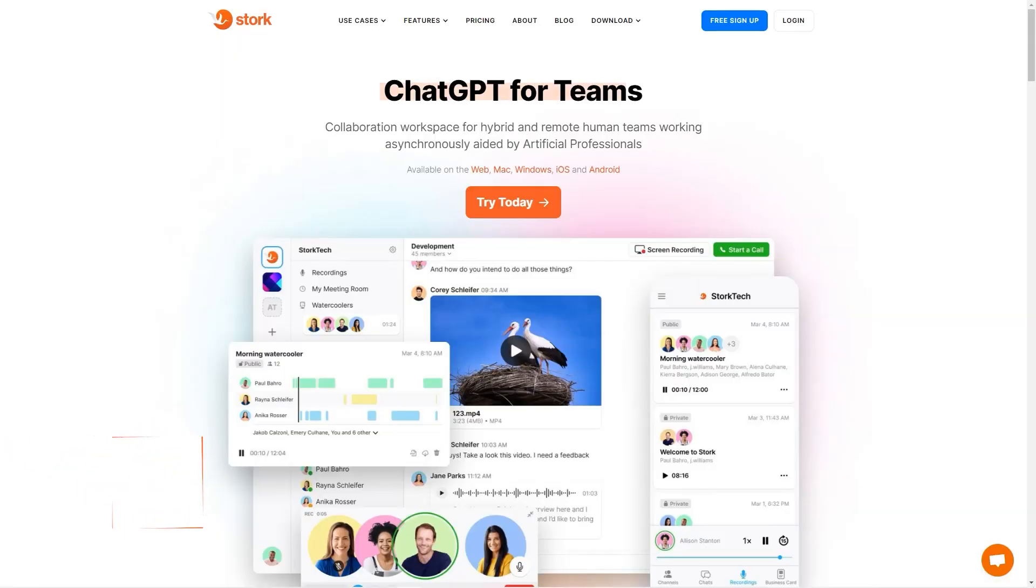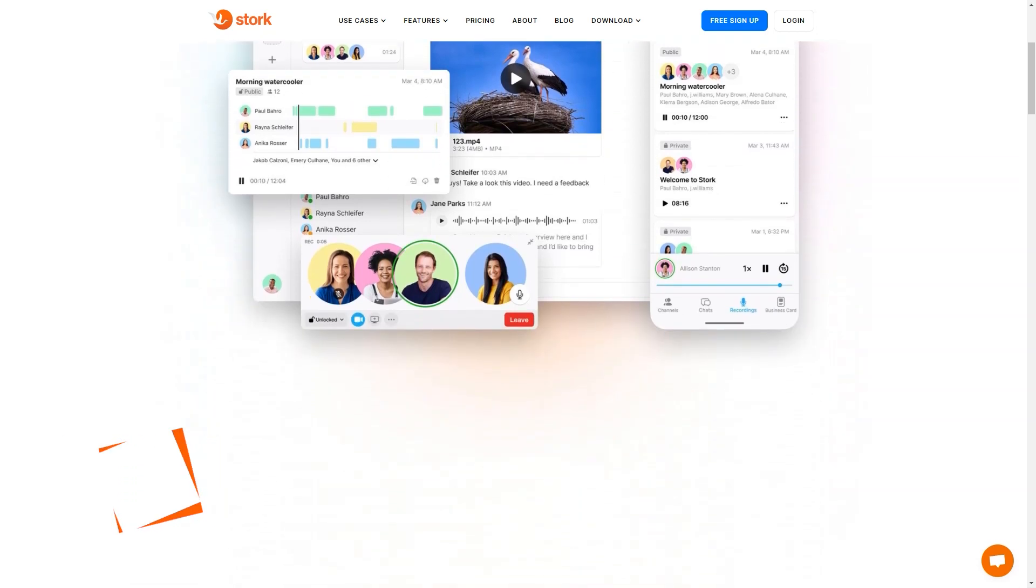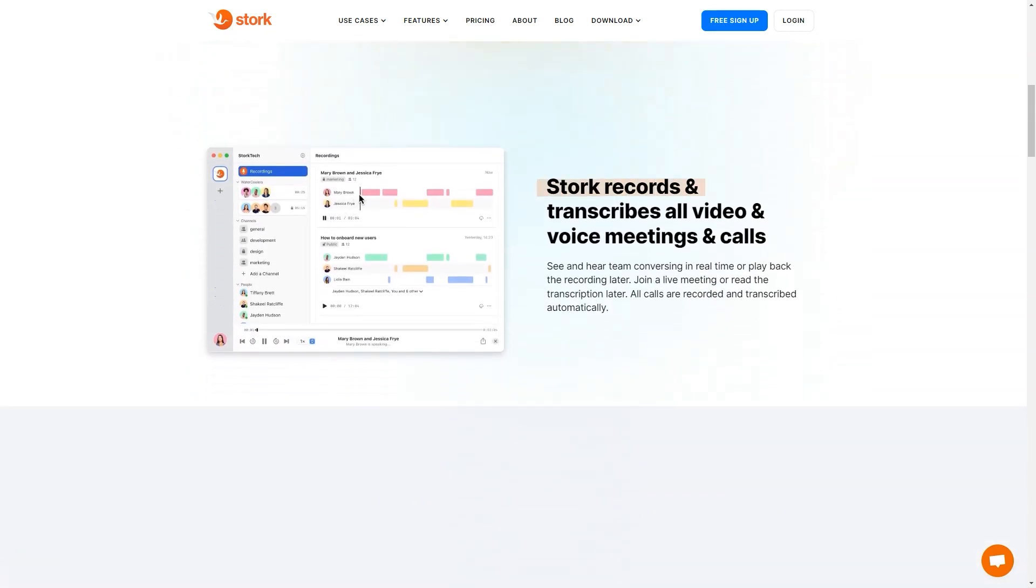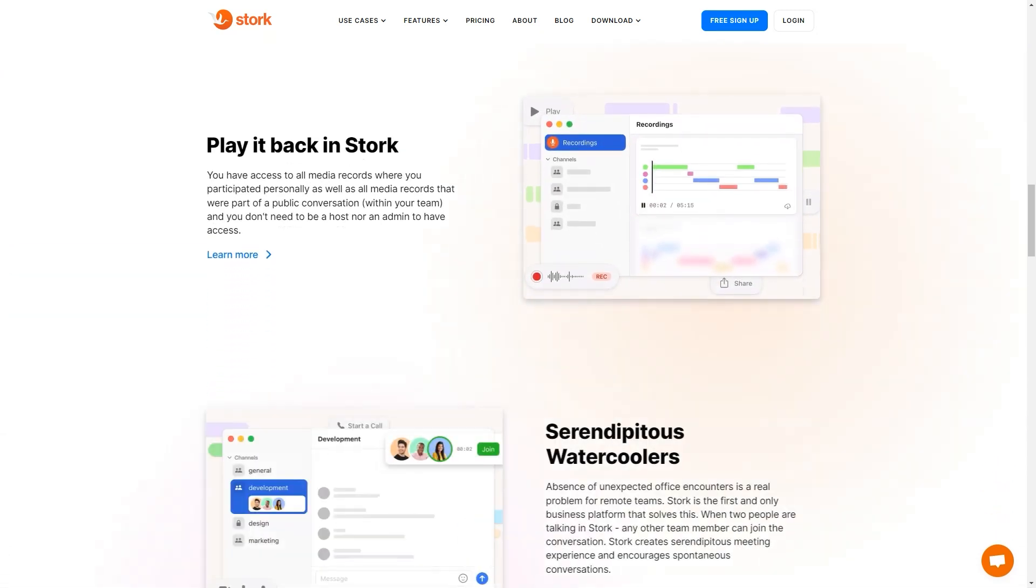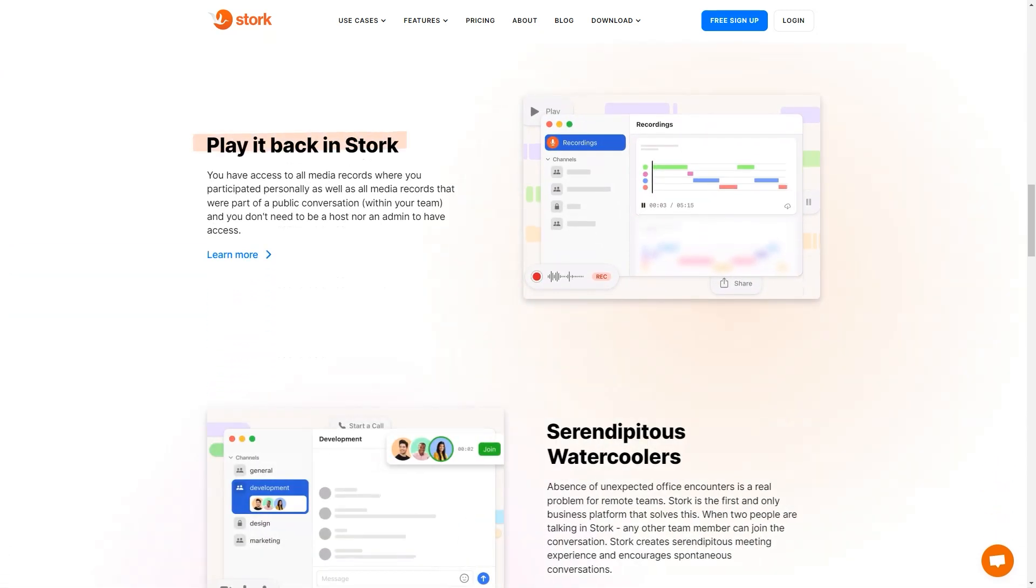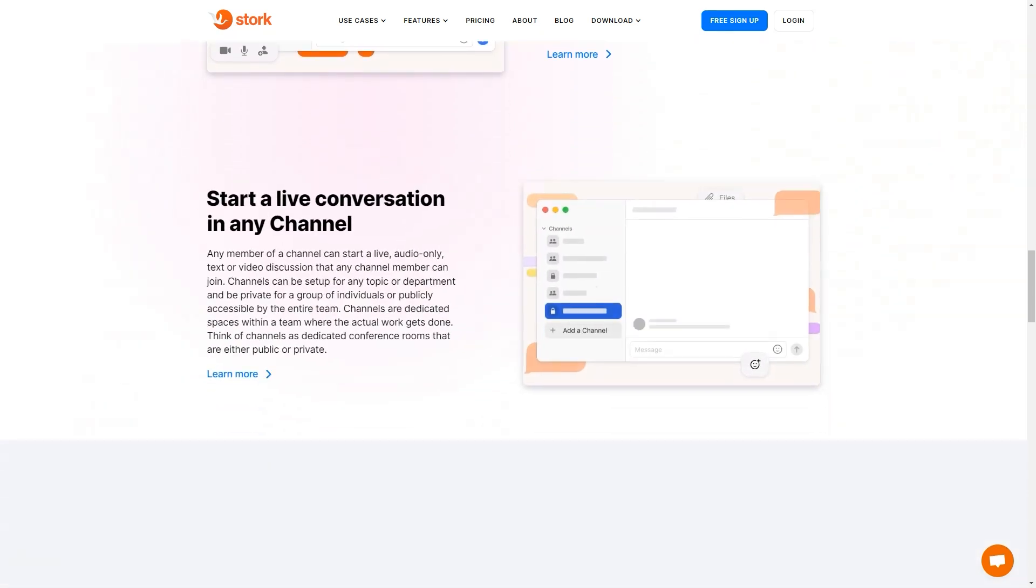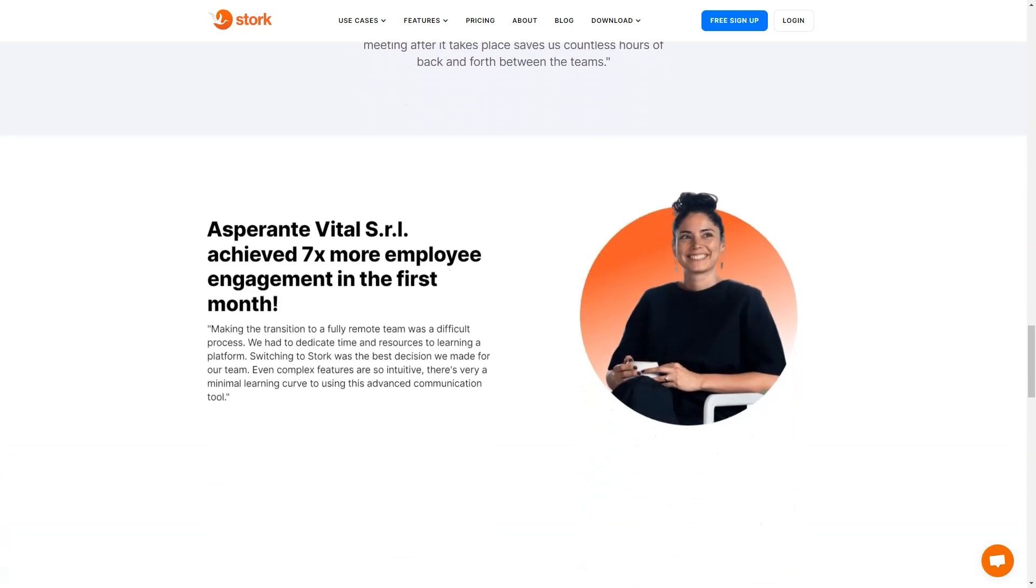Have you ever felt frustrated with constantly switching between different team communication and collaboration tools? Enter Stork, the all-in-one AI collaboration platform for hybrid and remote teams. It's like having an AI-powered virtual workspace that helps you stay connected and productive. Stork revolutionizes how teams work, bringing everyone together in one unified platform.